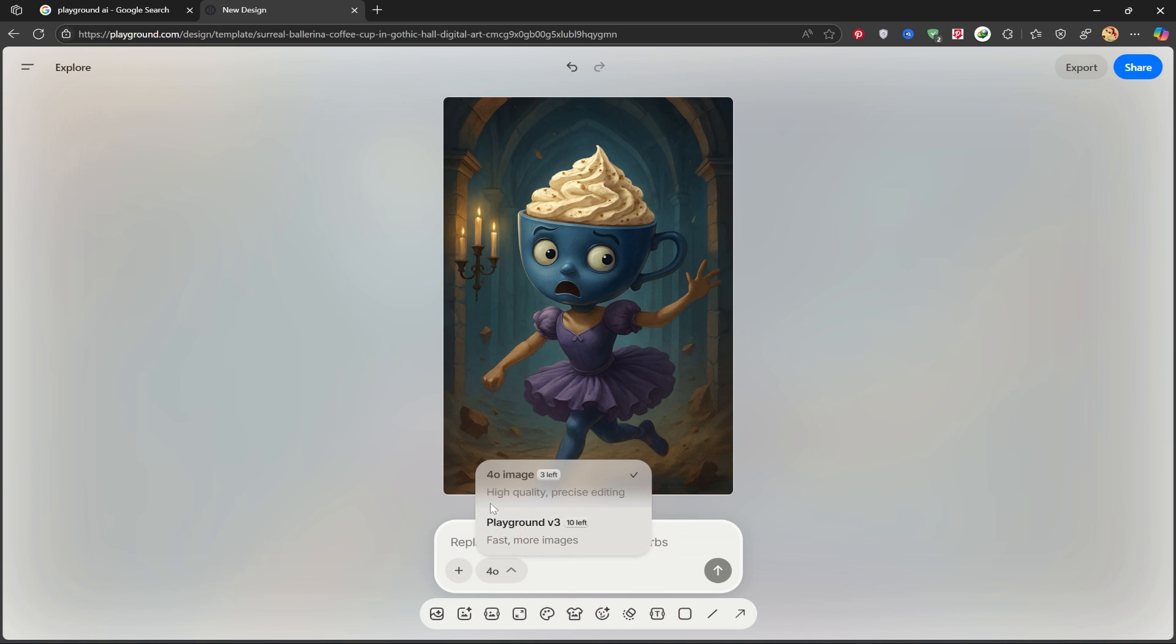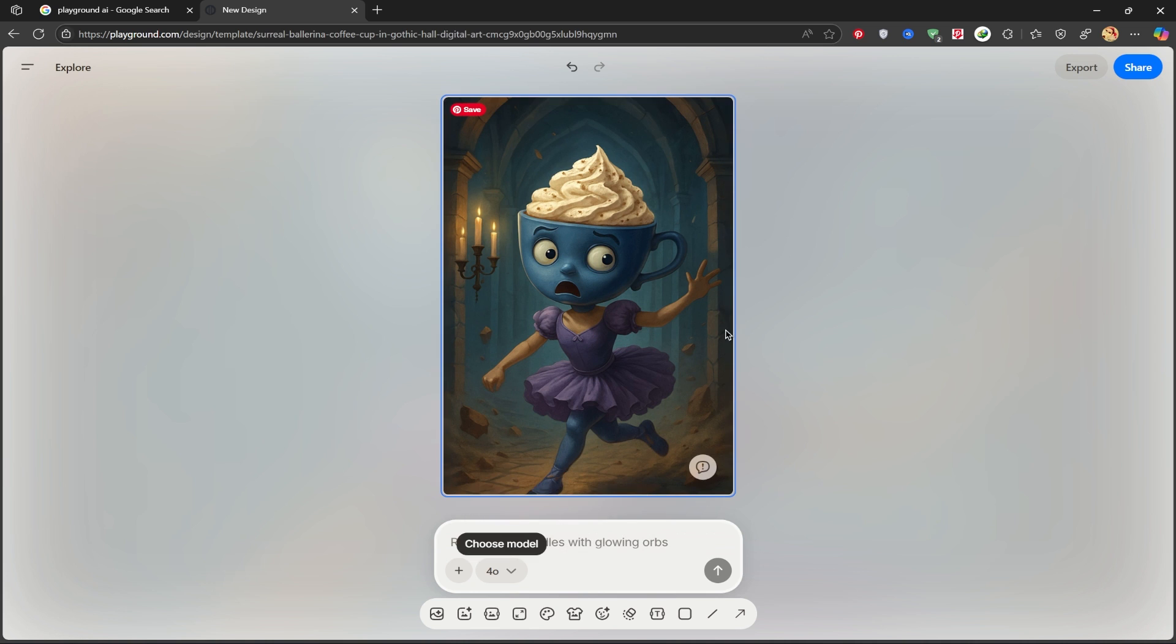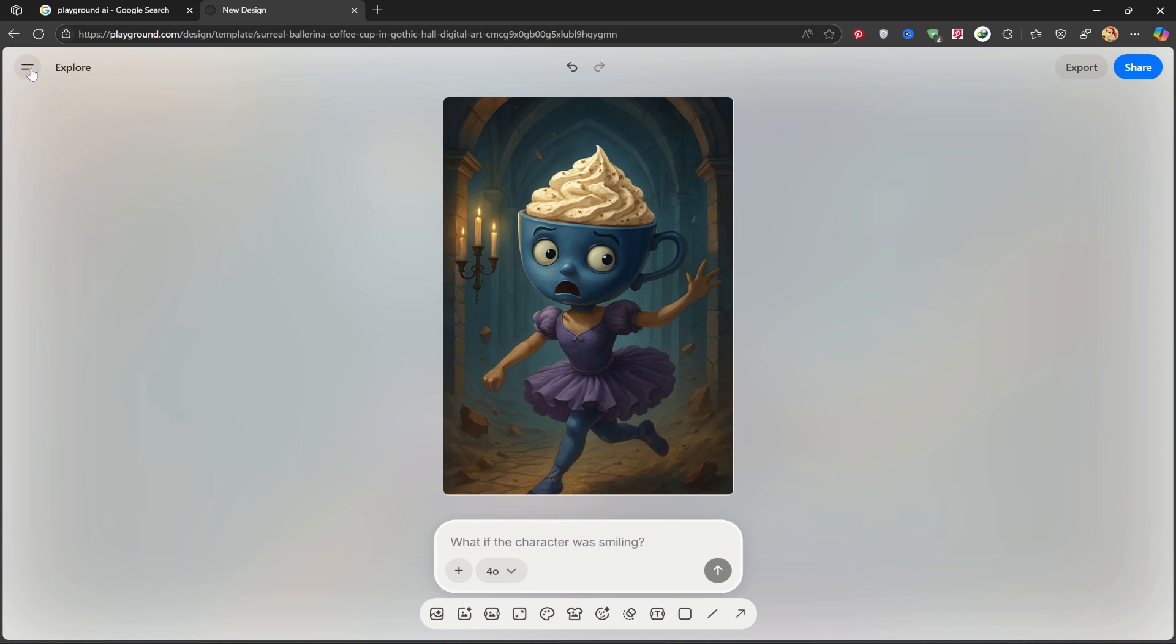There are two models available: with GPT-40, you can generate 3 images, and with the Playground V3 model, you can create 10 images per week. Naturally, the 4.0 version is much more powerful and higher quality, so I'll be using that.